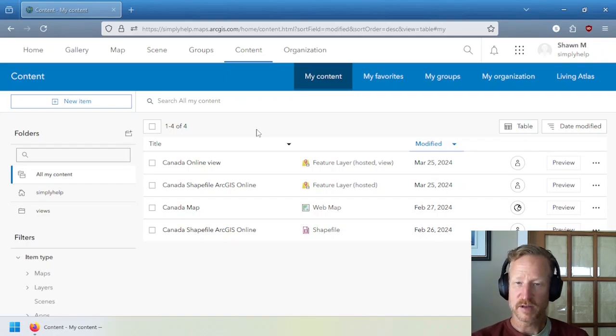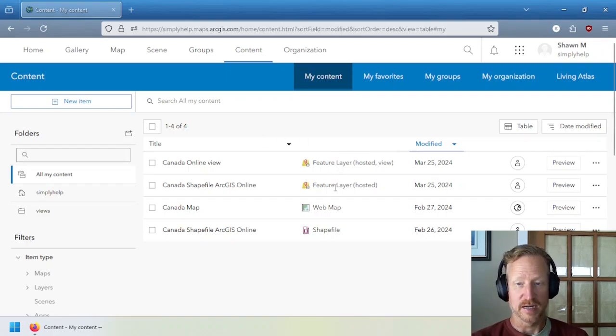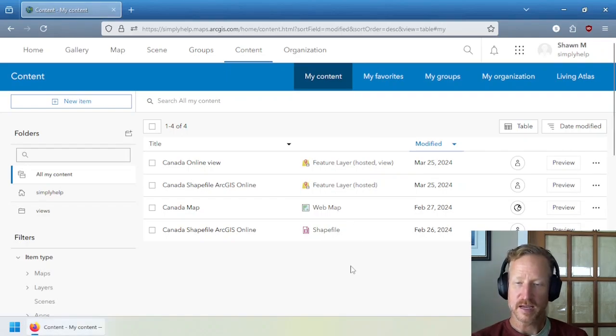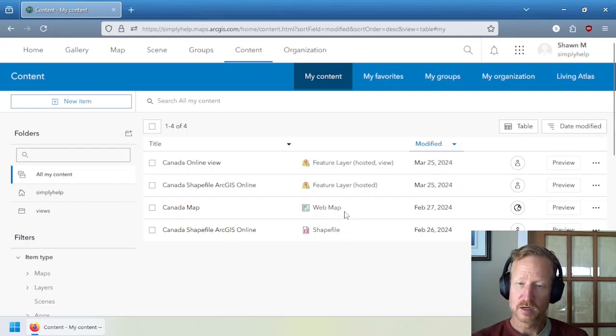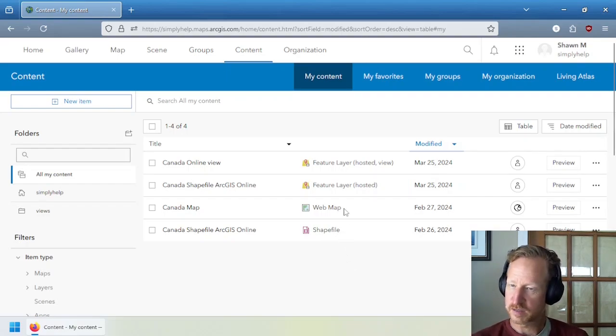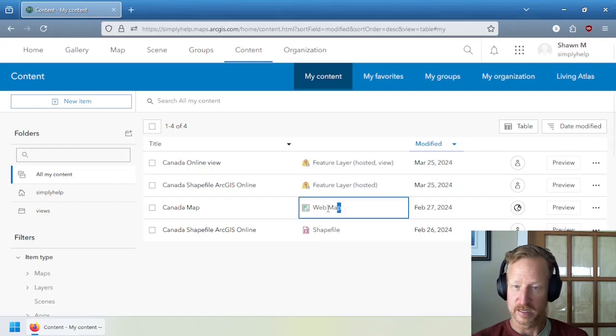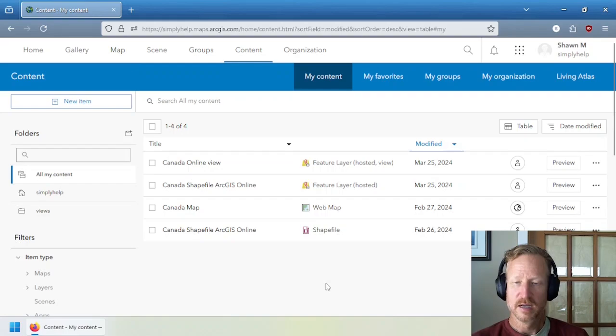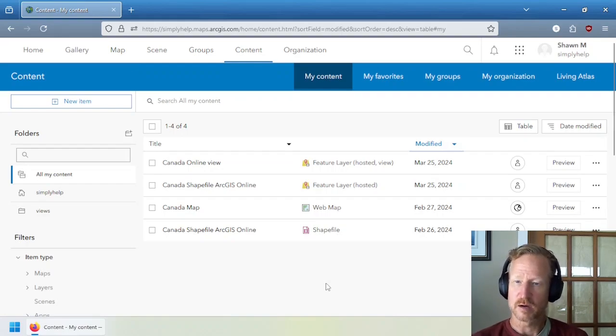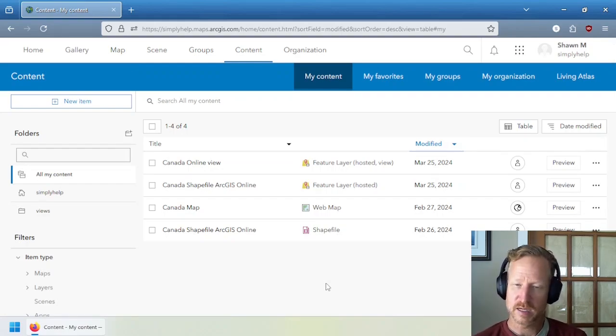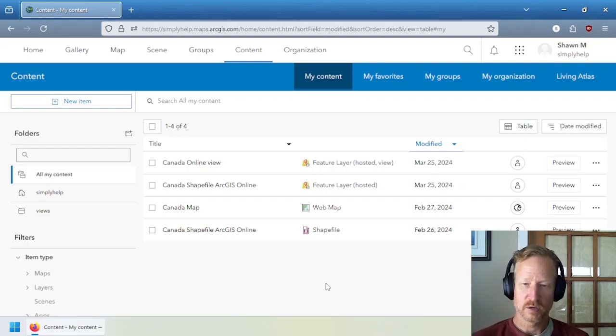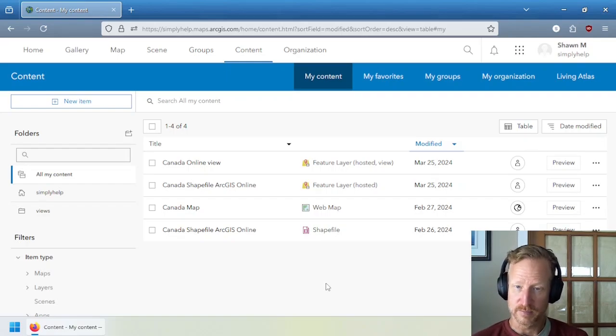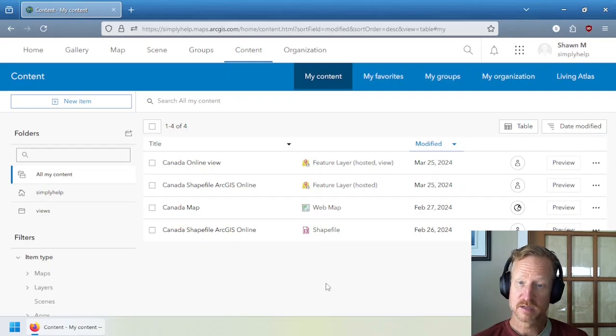One is a class of item which is storing data. You can see those two right here, feature layer hosted in particular. The next class of items are related to a specific application in ArcGIS Online. In this case, the web map, which is this map up here. And if you had any other items that were part of specific software, like Survey123 or dashboards or story maps, they would have items associated with them as well. But the core items, the building blocks of ArcGIS Online are web maps and feature layers.